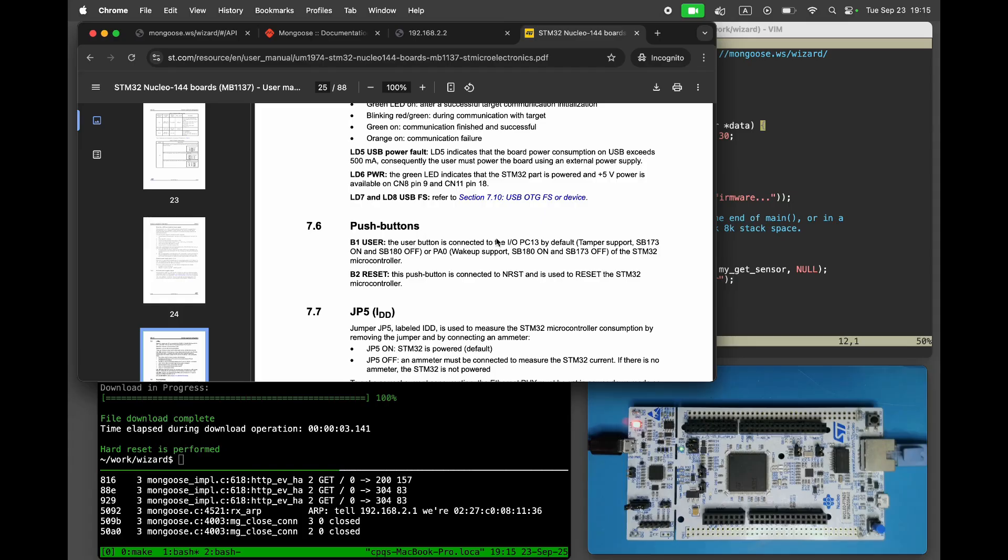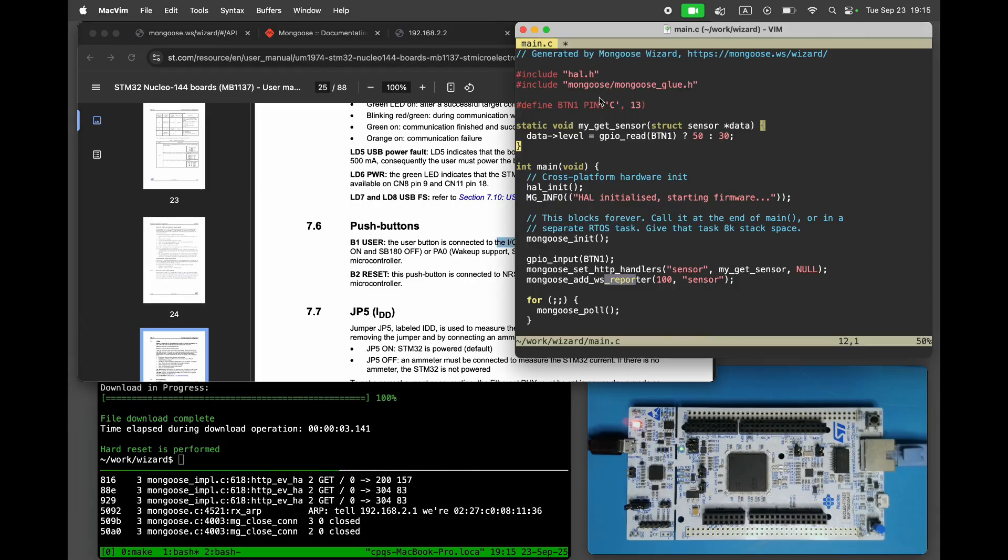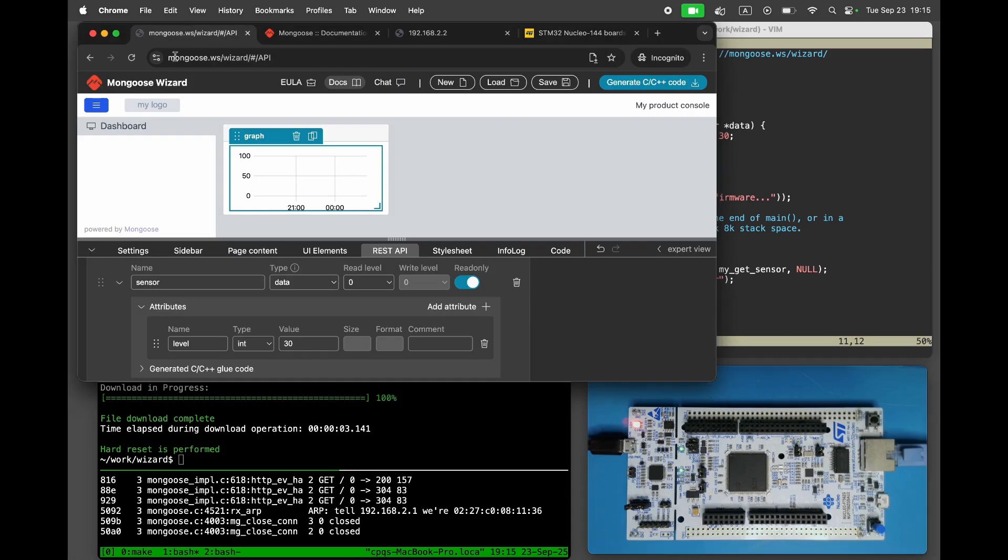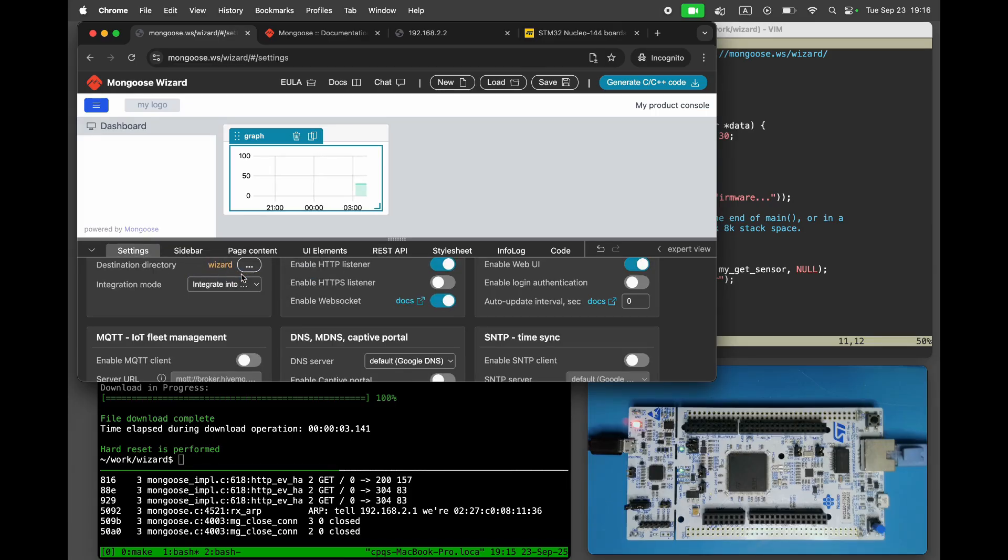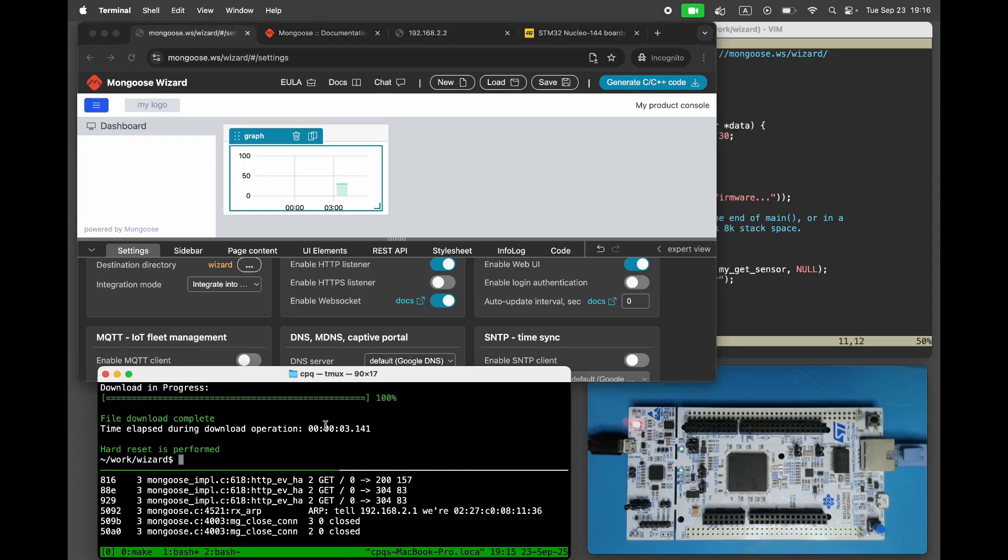Open NucleoF756 board datasheet. Search for the UserButton pin number. It is PC13. Initialize it in input mode. Click on Settings. Choose Integration mode. Click on Generate. Rebuild and reflash the project.